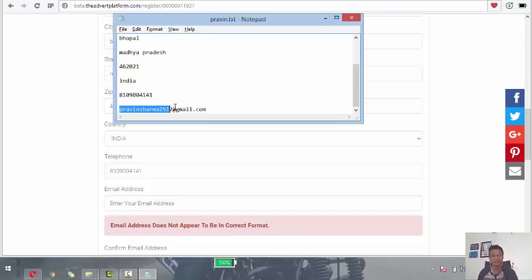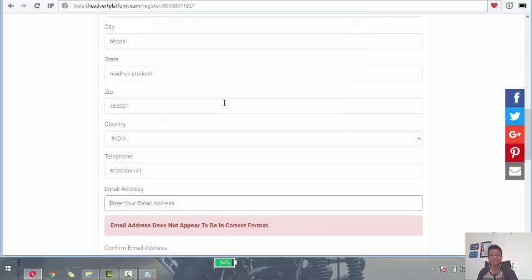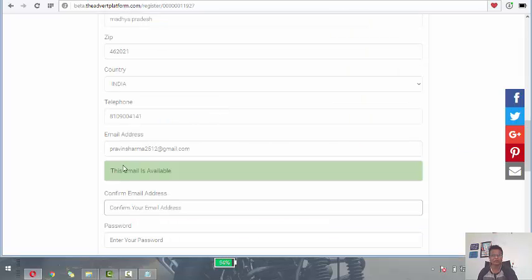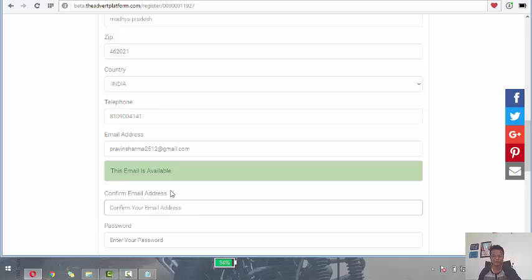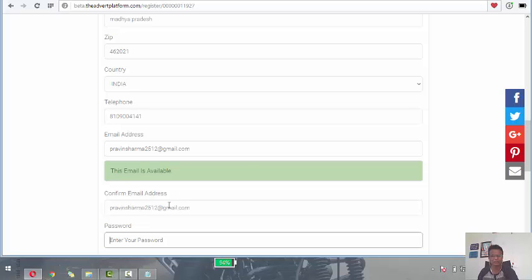Email ID. Your email ID. I mean to say your email ID available. It will show whether it is available or not. If you are registered before it will show that it is not available. This email is available. You have to make sure that it is available.